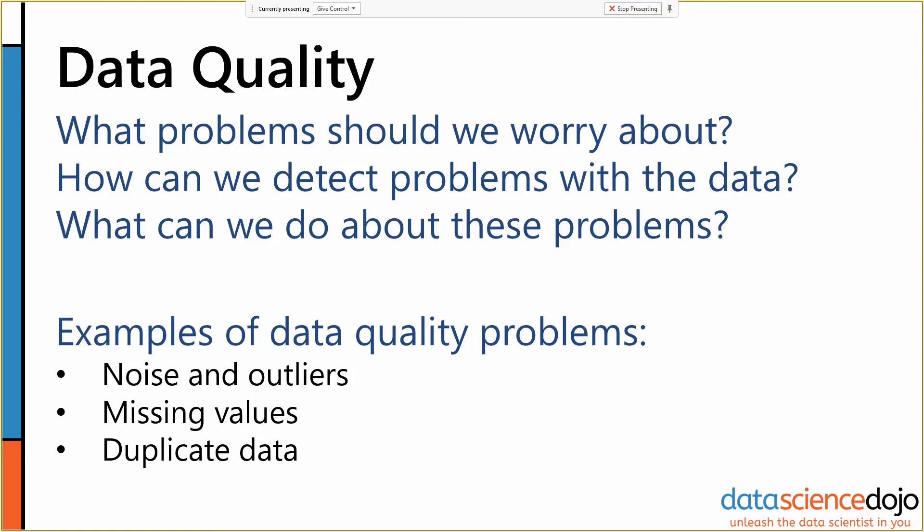I'm going to give you some examples of how we answer each of these three questions and some of the categories of things coming up. There are three very common kinds of data quality problems: noise and outliers, missing values, and duplicate data. These show up in production all the time.